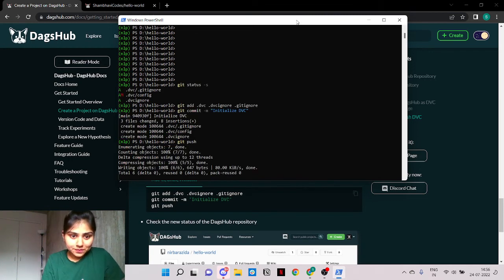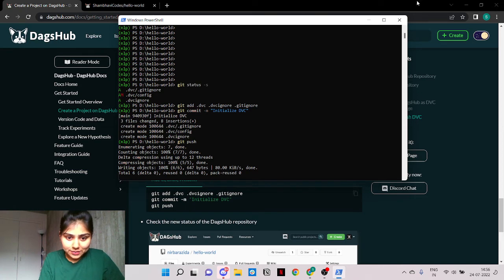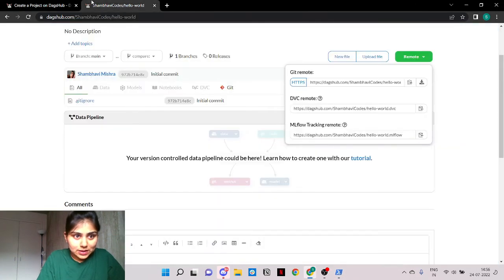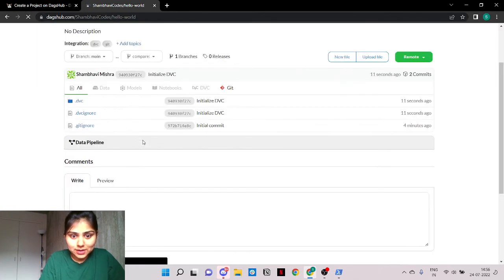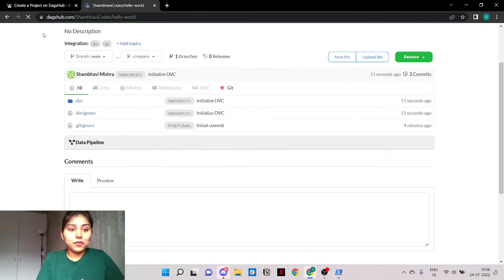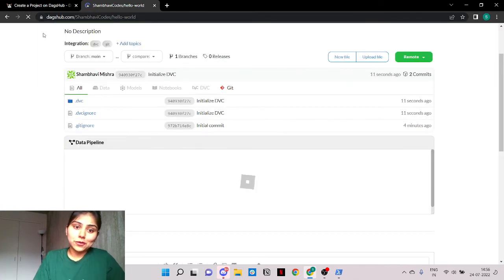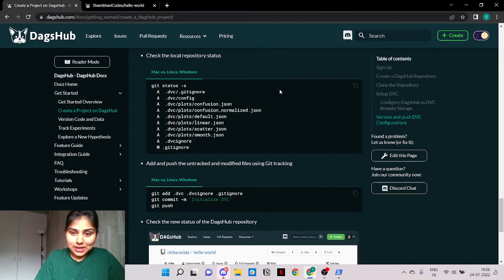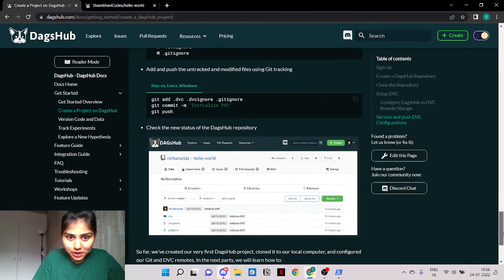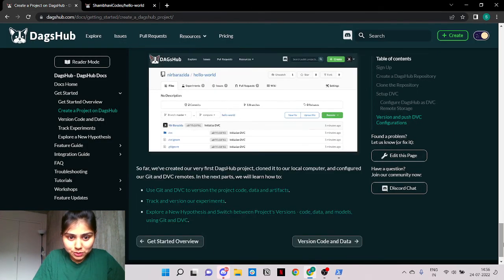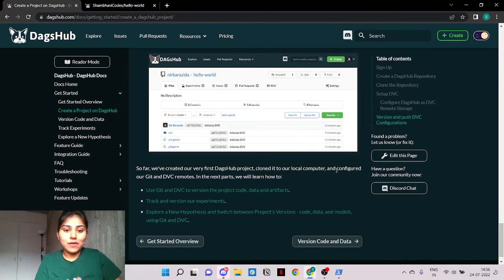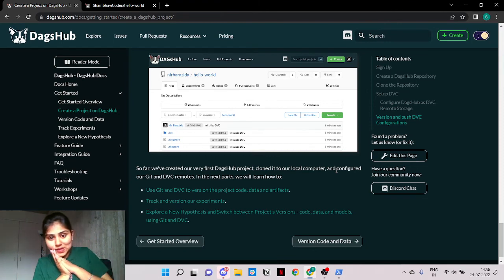Let's see. Awesome. Do we have any changes? Yes we do. So we've managed to successfully initialize the DVC to our DagsHub repository and yes we have our very first DagsHub project.